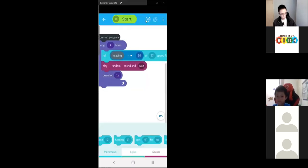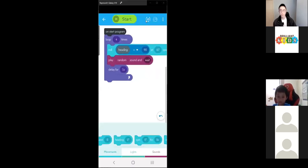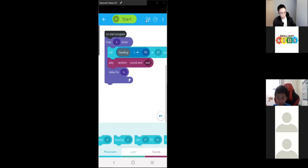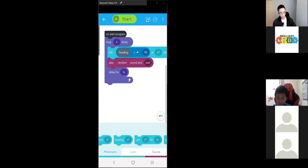If you need help getting it working, I'll just show you my screen. The way to change this so the Sphero drives in a triangle is to first change the loop.